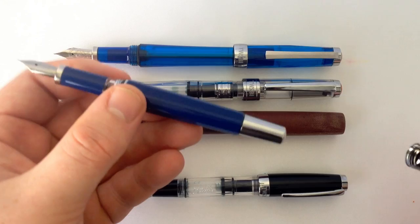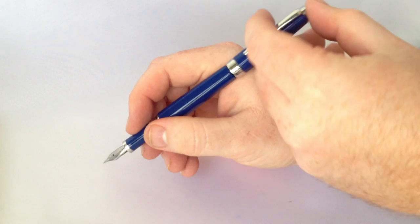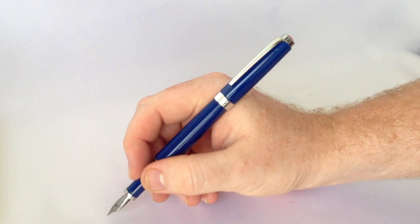Just for fun, let's see what the Classic would look like in my hand if it could post. Its length is very reasonable, and given how light the pen is, it actually makes for a very comfortable writer. Really Twsbi, what were you thinking?